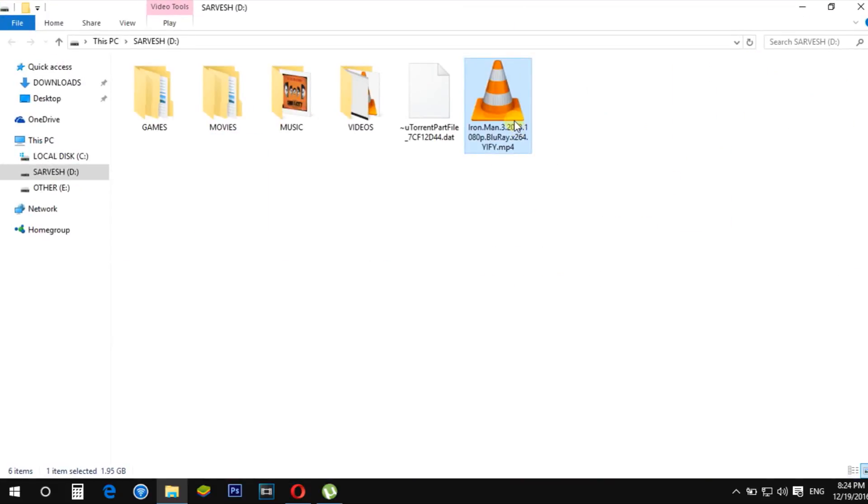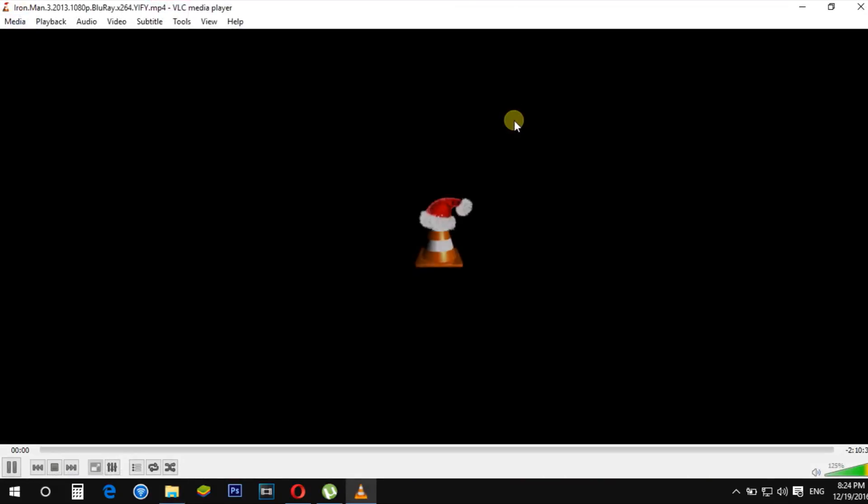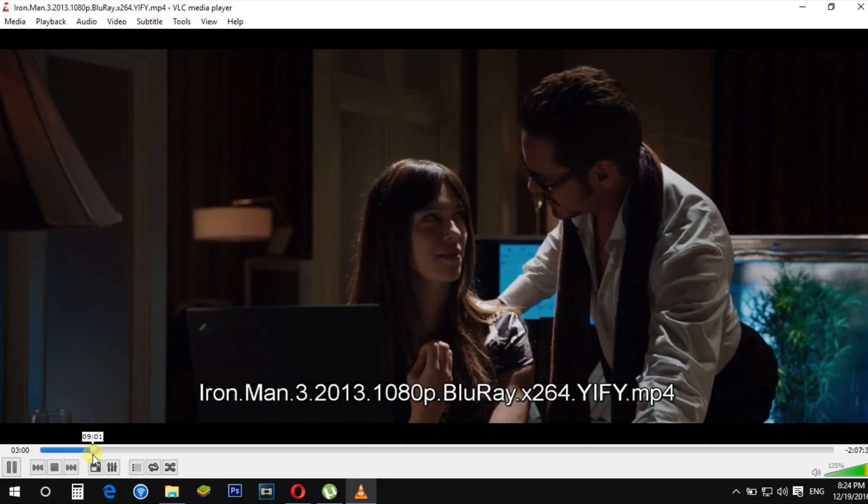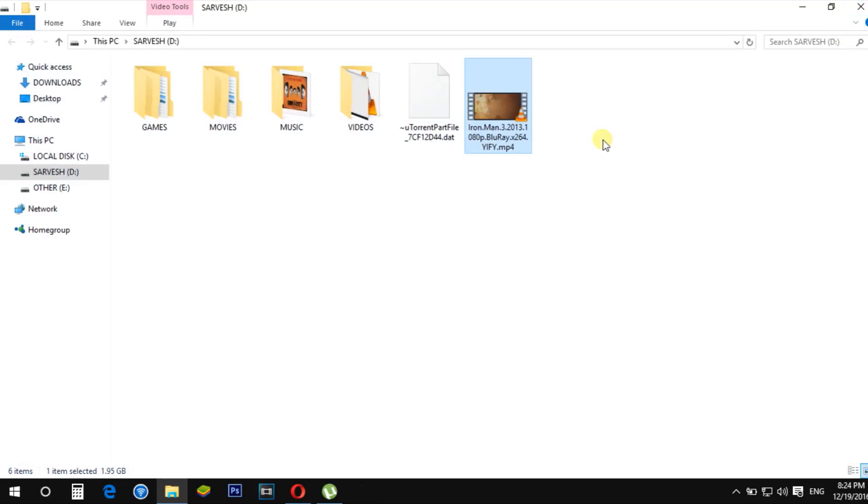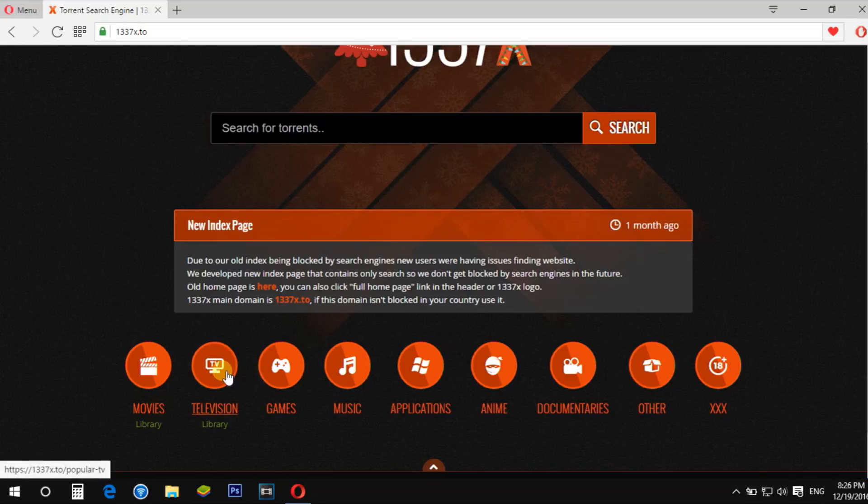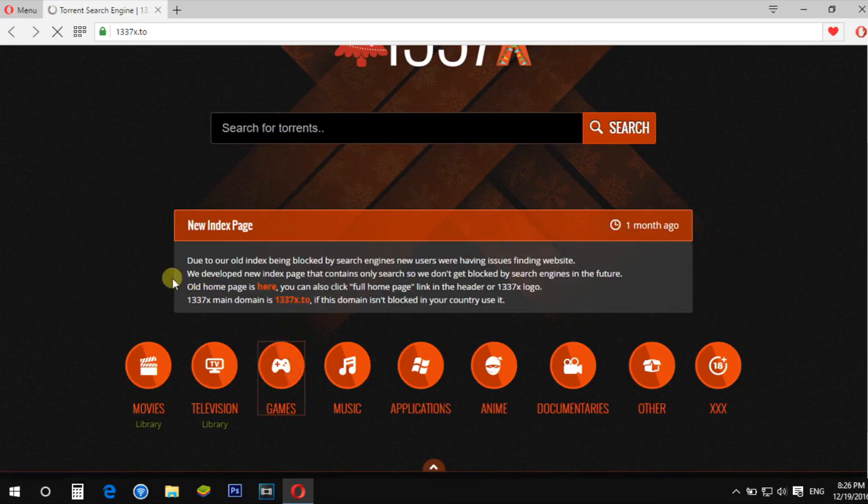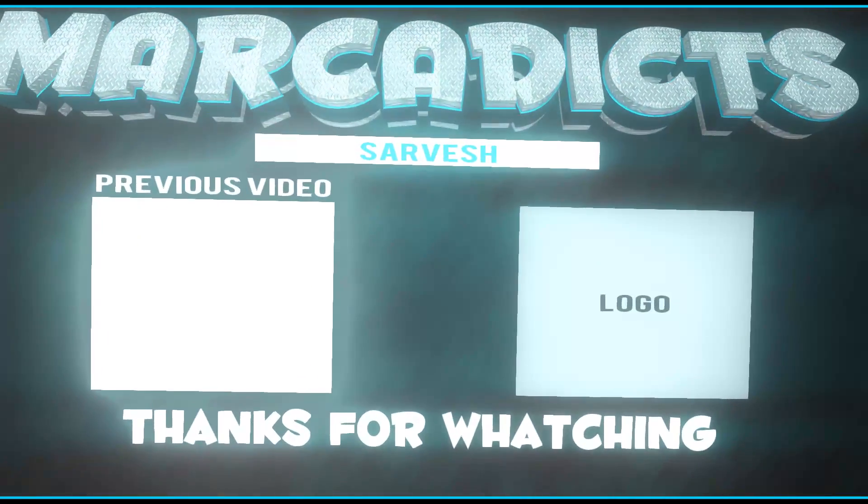You can also download other torrents too. Thank you so much for watching. Like this video and hit the subscribe button. Bye bye.